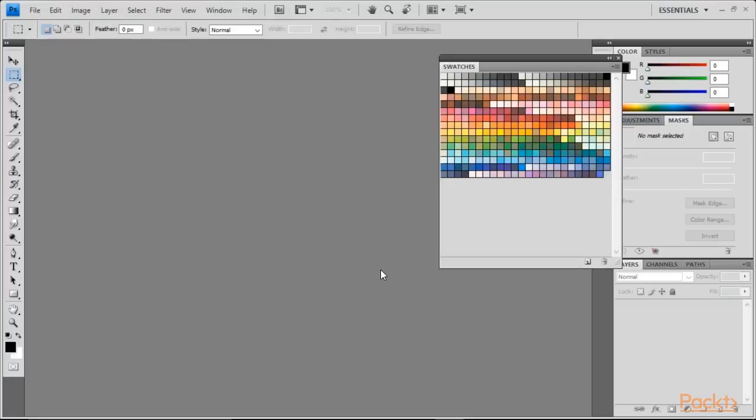First we're going to need a .aco file of color swatches from Photoshop. You can either download these from websites or you can save them from your own Photoshop program. For instance, I have this Copic color palette in Photoshop that would be great to have over in Clip Studio Paint.